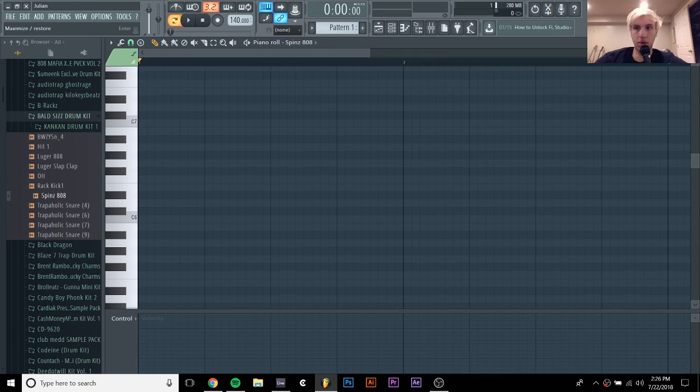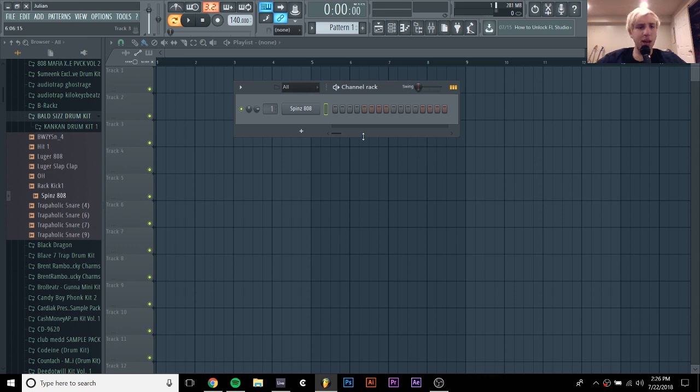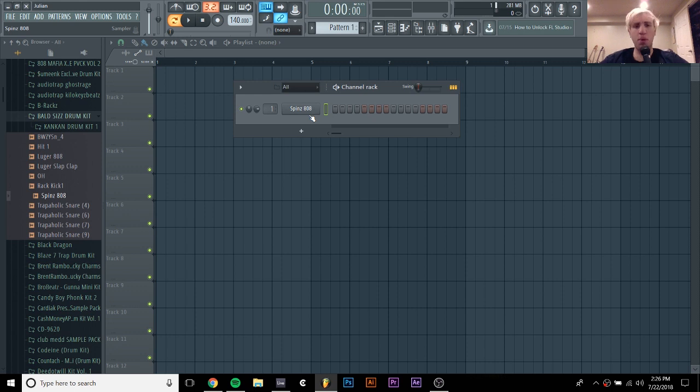Hey everyone, it's Julian here, and today I'm going to be showing you how to do 808 slides in FL Studio. I actually made an Ableton tutorial on this, but it's a little bit more complicated in FL Studio, so I wanted to make one to show you how to do it.